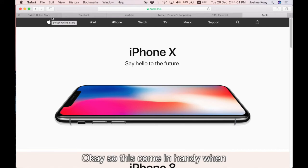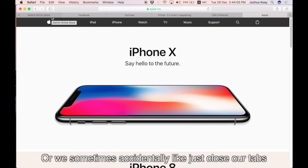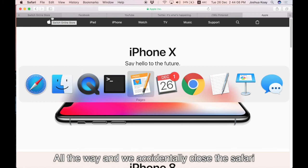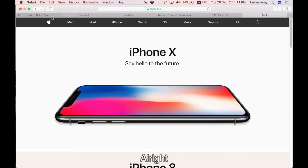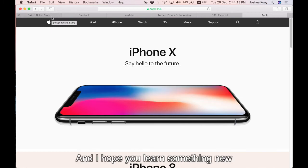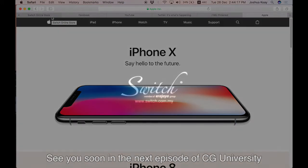This comes in handy when we sometimes accidentally close our tabs or accidentally close Safari altogether. This is how you can do it. Once again, George here and I hope you learned something new. See you soon in the next episode of CG Universities. Goodbye.